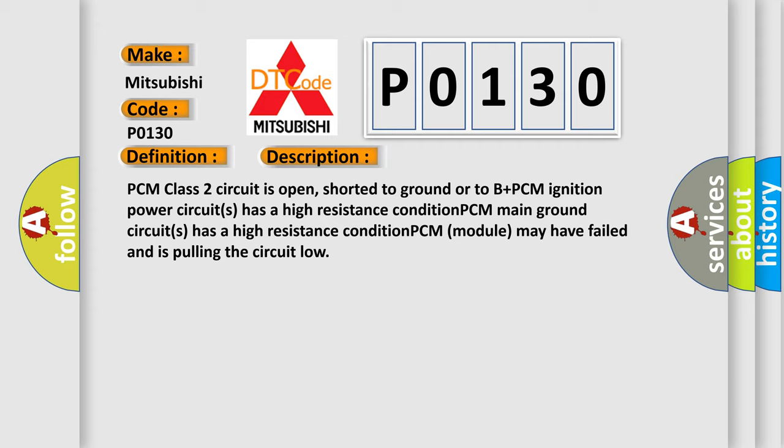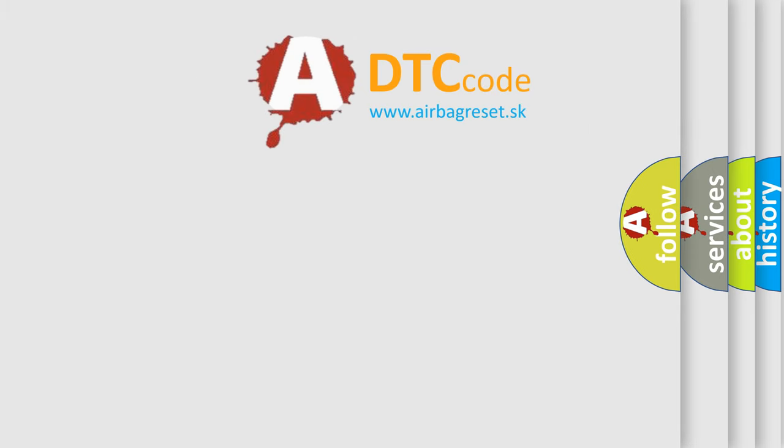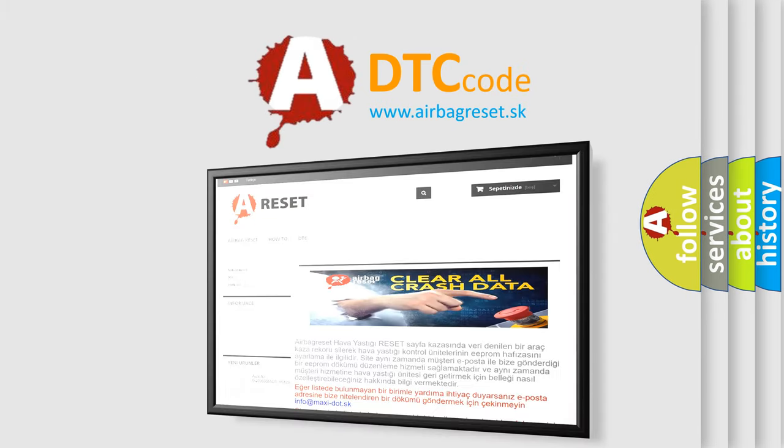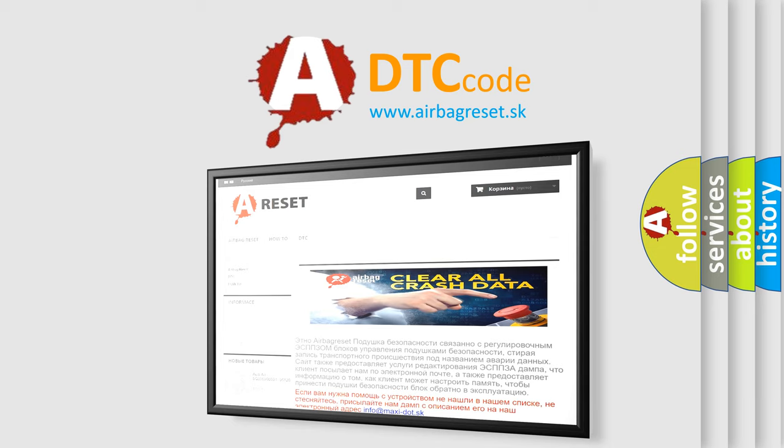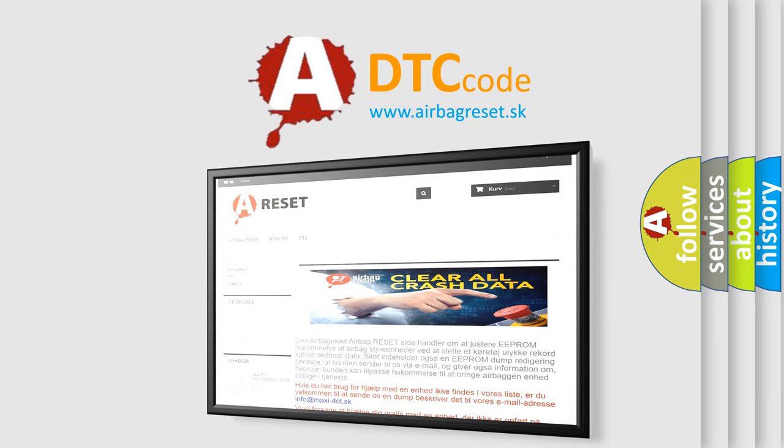The Airbag Reset website aims to provide information in 52 languages. Thank you for your attention and stay tuned for the next video.